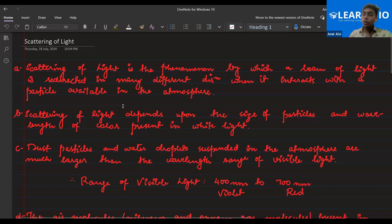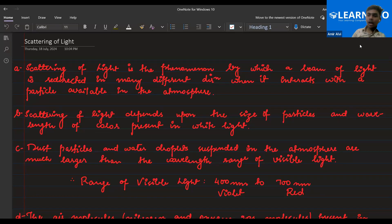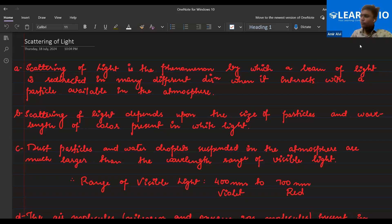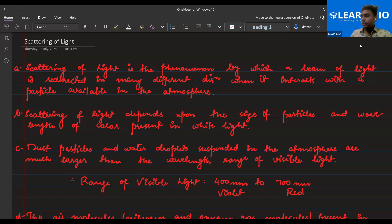Now let's understand what scattering of light means, Shazal. Scattering of light is the phenomenon by which a beam of white light is redirected in many directions. It means that if light is traveling, it will spill out in many directions. You must have seen that whenever a farmer spills seeds, they go in random directions in the field. This scattering of light is a very similar concept to the spilling of seeds into the farm.